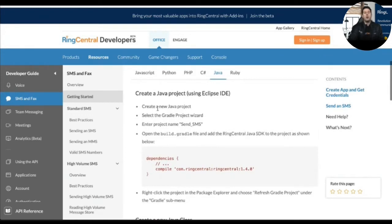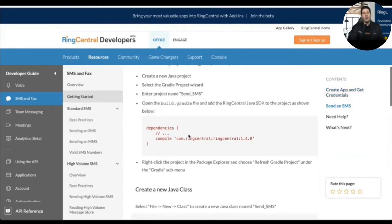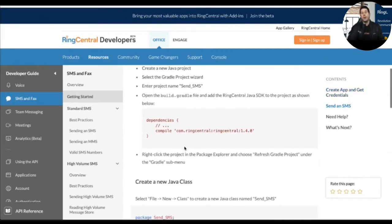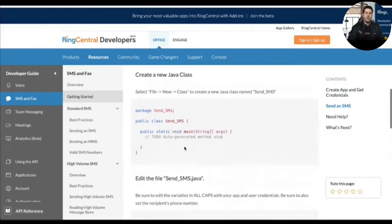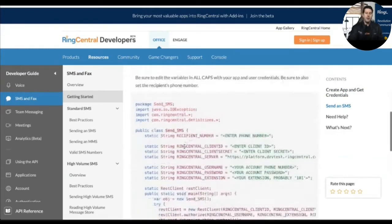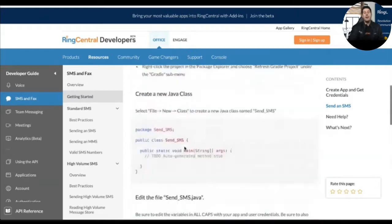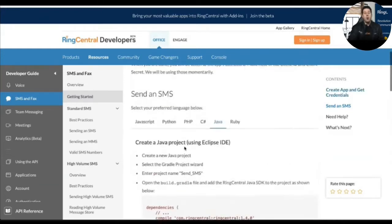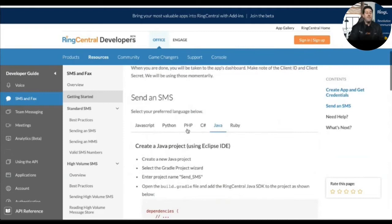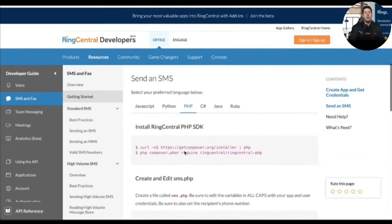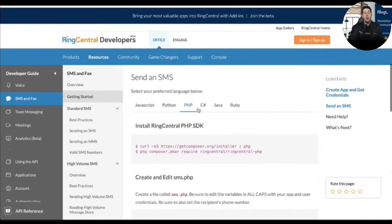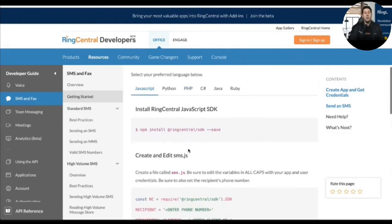It also walks you through how to code the application in your preferred language. In this case, creating a new Java project, taking advantage of the project wizard, creating the name, and then pulling in the RingCentral SDK. You can see it's very copy-and-paste, easy to get started. Our goal is really to let any developer get started and build a fully functional SMS app in five minutes or less. You can see the same thing for PHP using Composer, or for JavaScript using Node or NPM to install it.